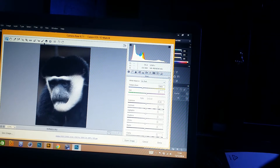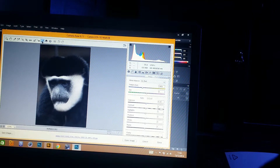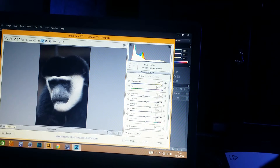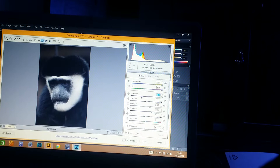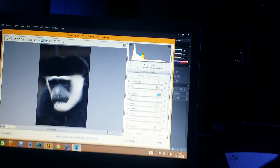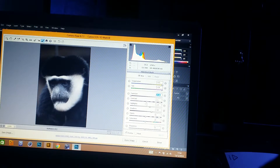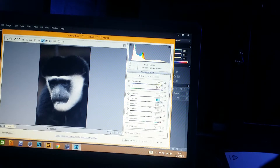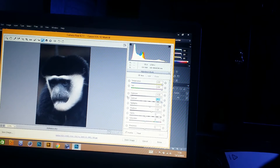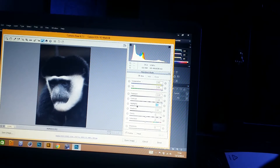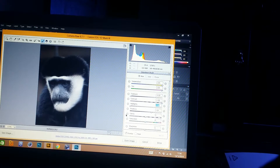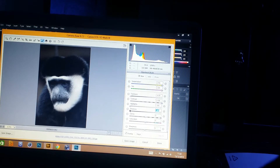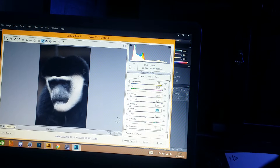On the right-hand side of the screen, we're going to change the exposure right the way down to the lowest point it will go. Our contrast we're going to take up to plus 100, our highlights are going to go down to minus 100, and our shadows are also going to go down to minus 100.